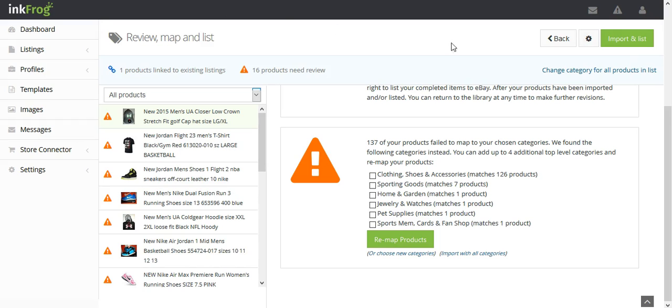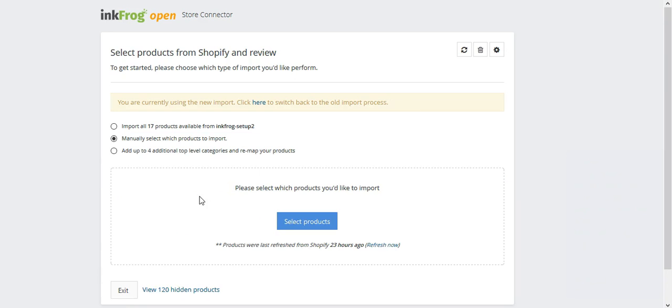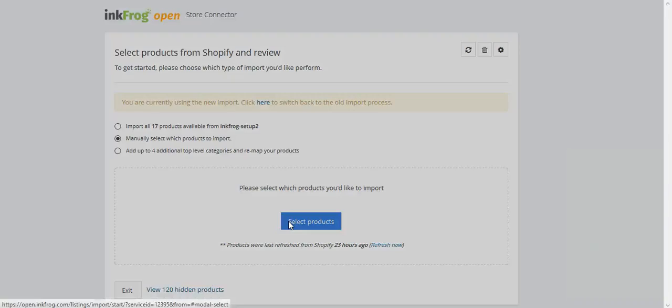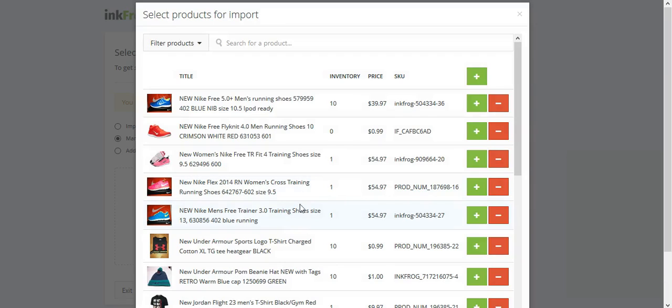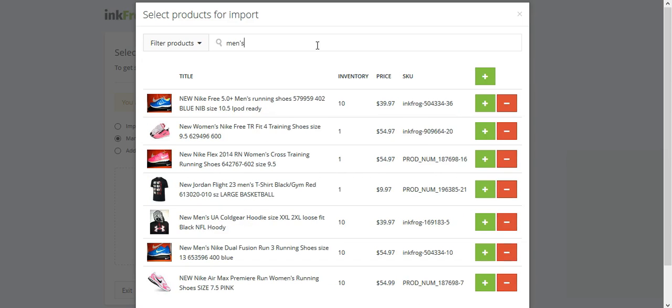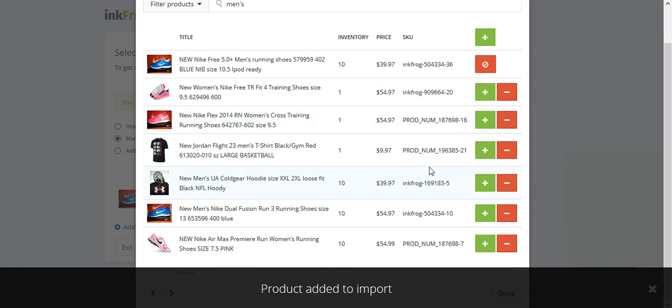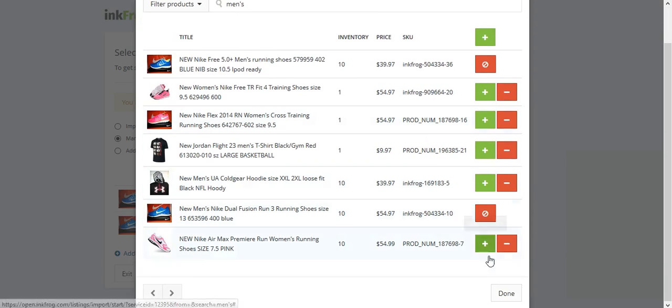If you would rather, you're able to click the back button and filter or search for products using manually select on the import page. Click Select Products, choose the products that will share the same eBay subcategory, then select Done and then select Next.